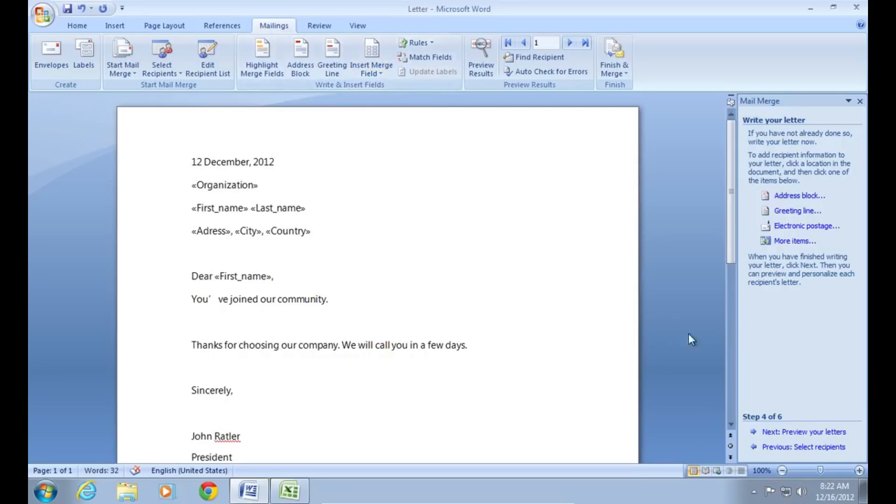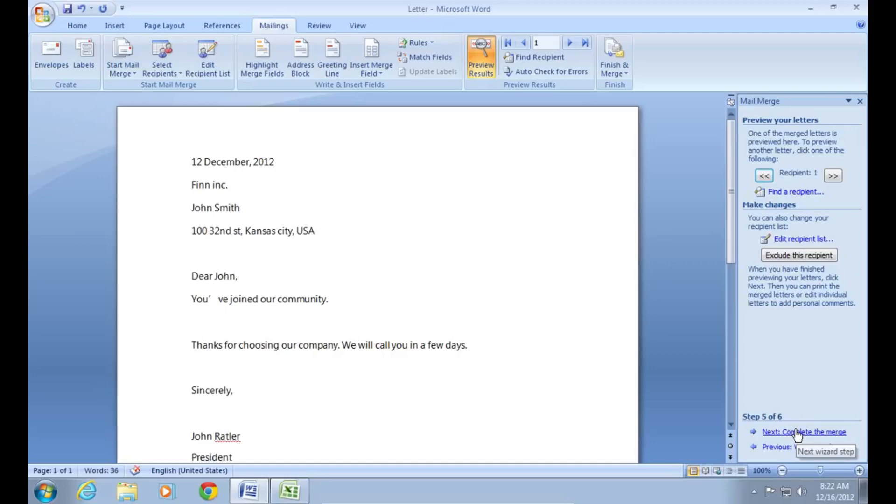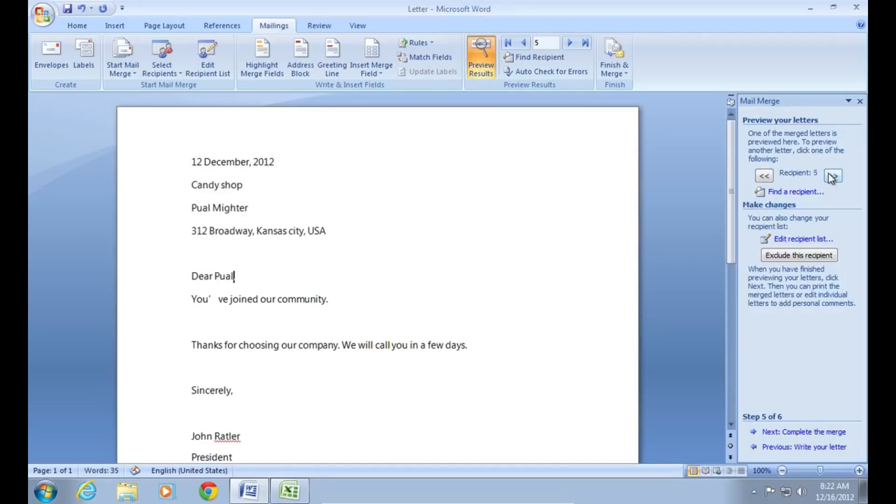The next step is preview your letters. Click on it. Now you can see your letters with merges. Click on recipients to see the results.